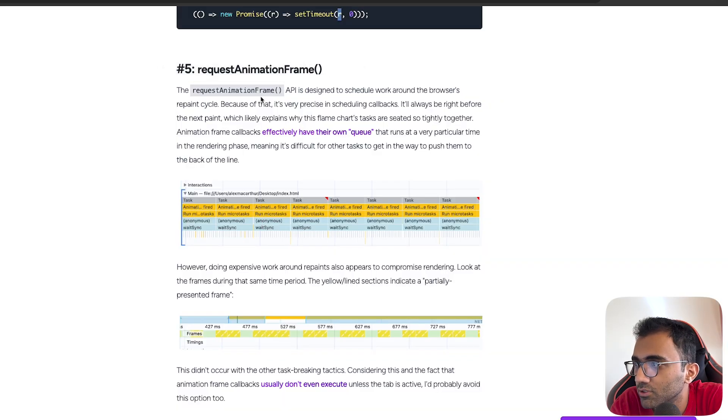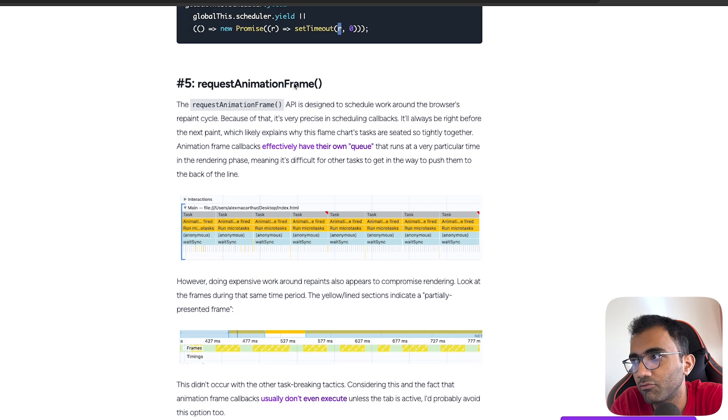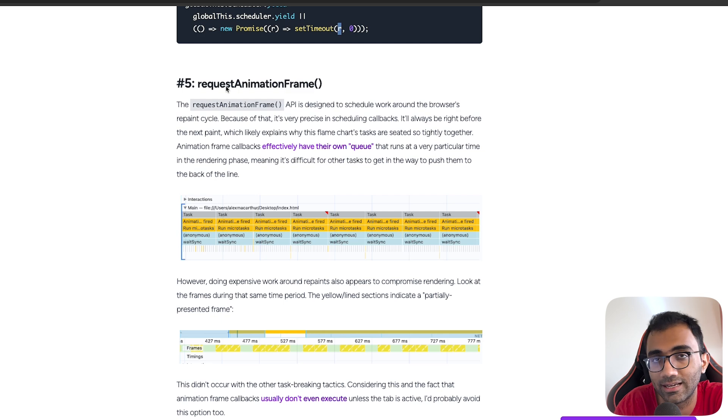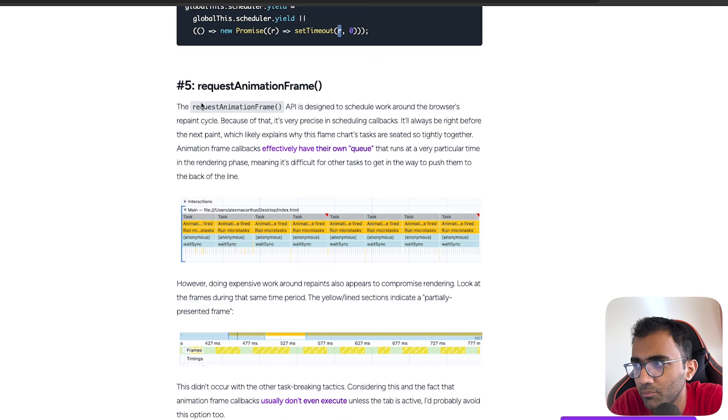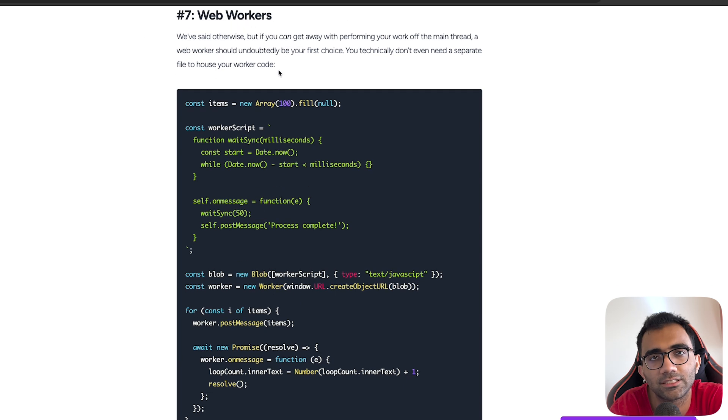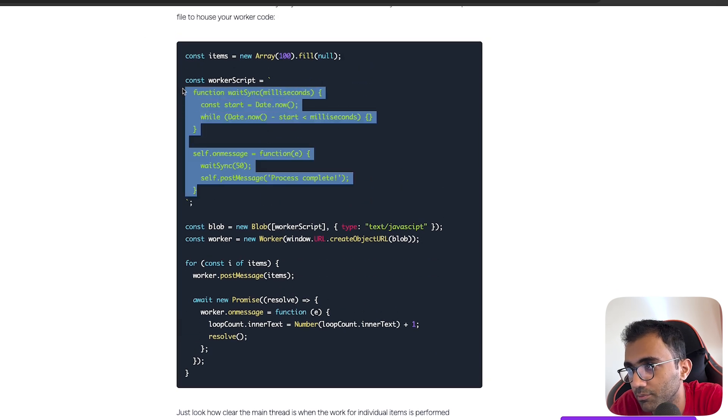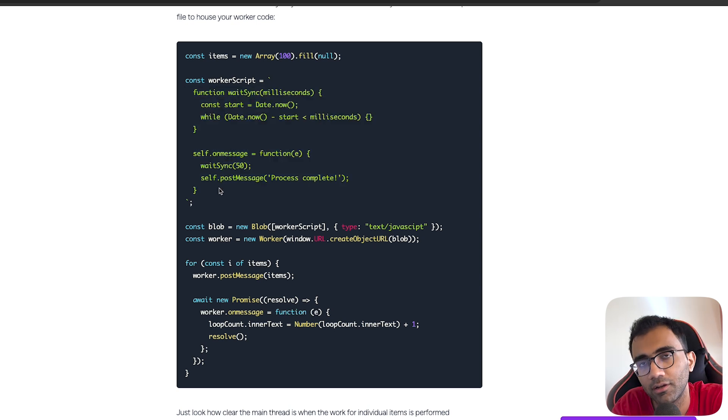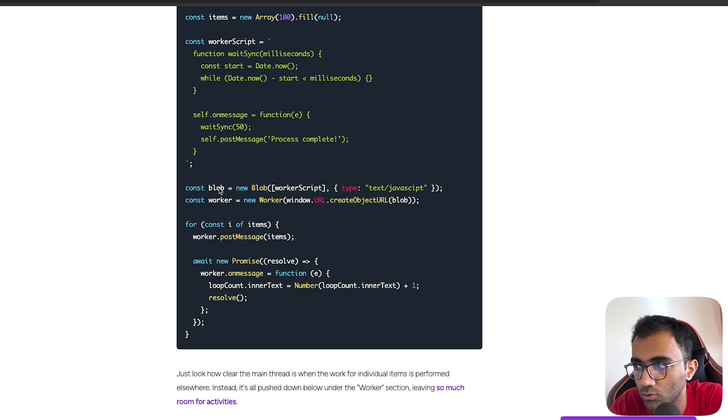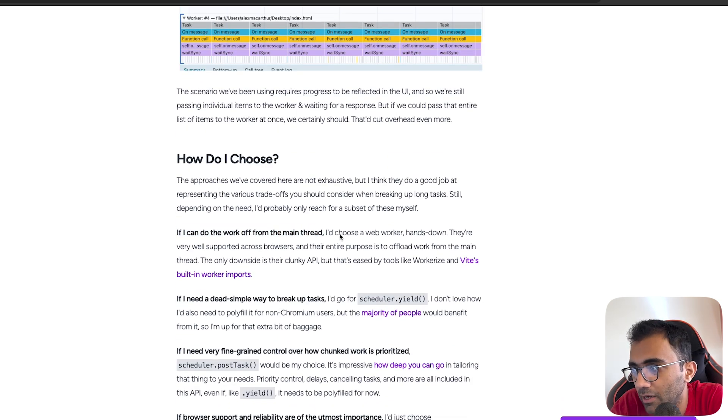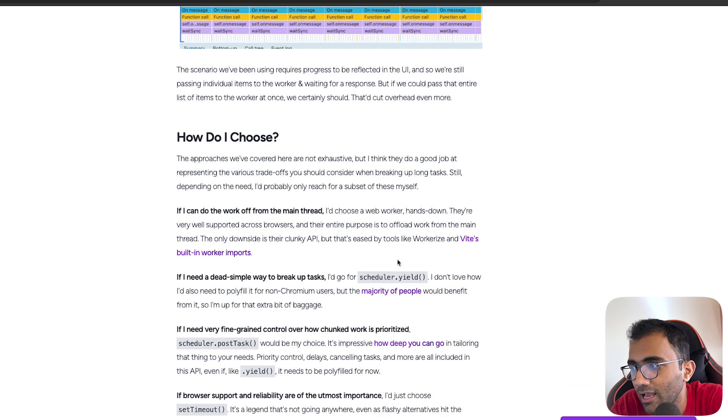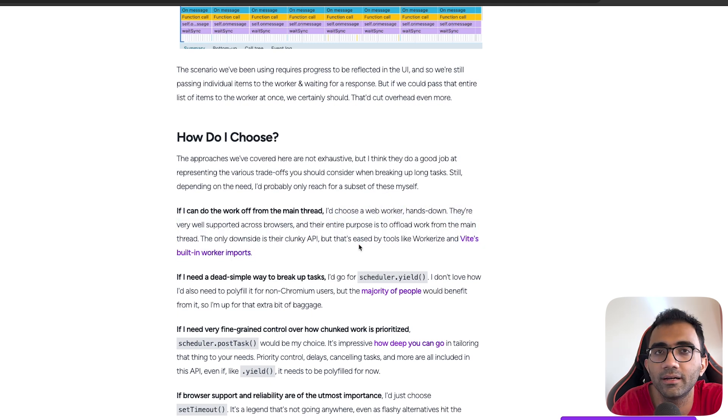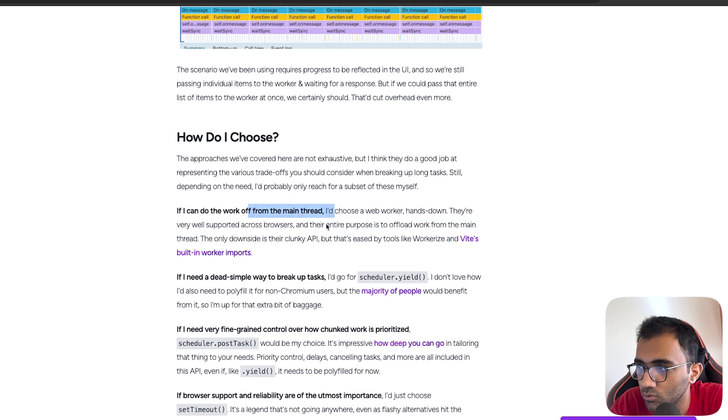You also have requestAnimationFrame, which sort of behaves like setTimeout - it has a different queue itself. The RAF queue is a different sort of queue, at least in browsers as far as I remember. This is not available in Node.js. Finally, what you can also do is use web workers, which is the best way. If you can just send your task to another JavaScript thread, which is like a web worker, and then communicate your main thread with this, this is the best way to go about. Like the author also suggests, if I can do the work off from the main thread, I would choose web worker hands down. This is a great thing to do if you can do it possibly. One caveat I can think of where it would not work is if you need repeated access to the DOM somehow, or if you need APIs which are not available in web workers.